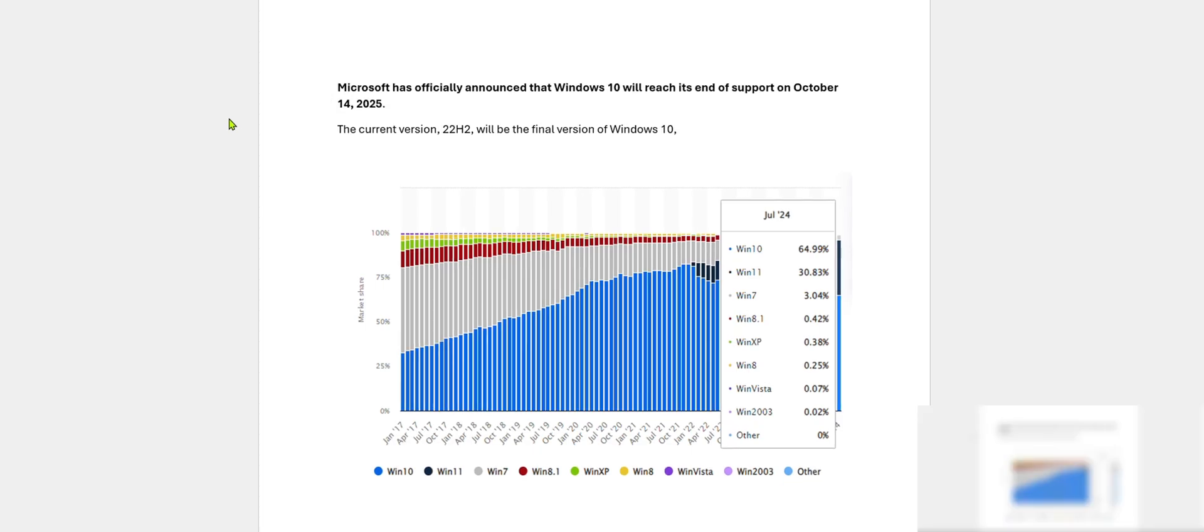That means the current version of Windows 10, 22H2, will be the final version of Windows 10 and will end support on October 14, 2025.